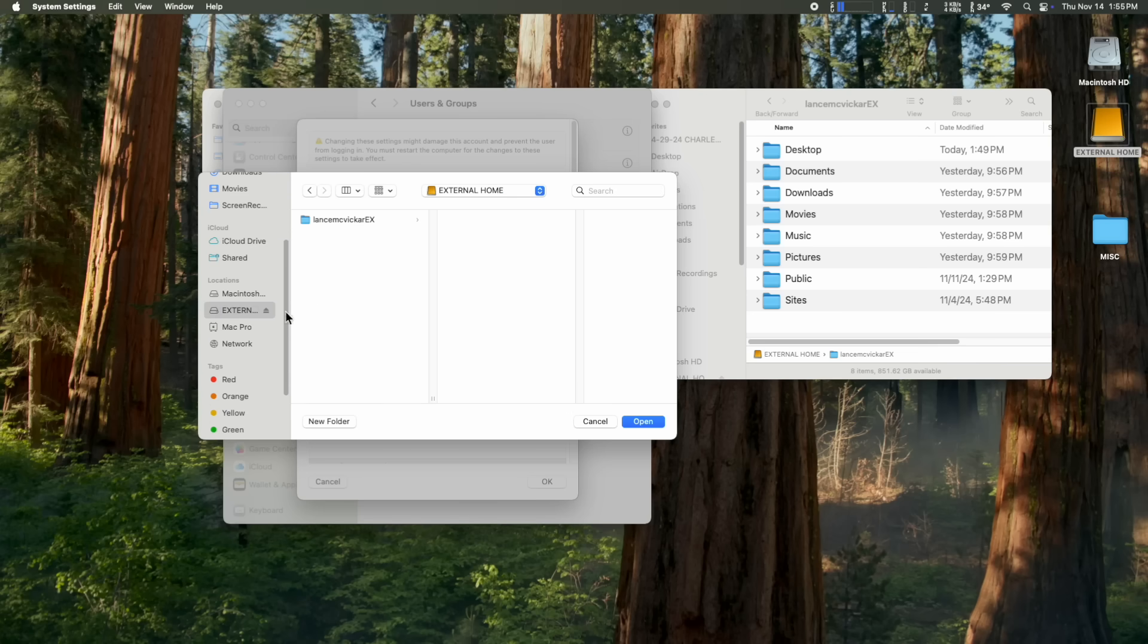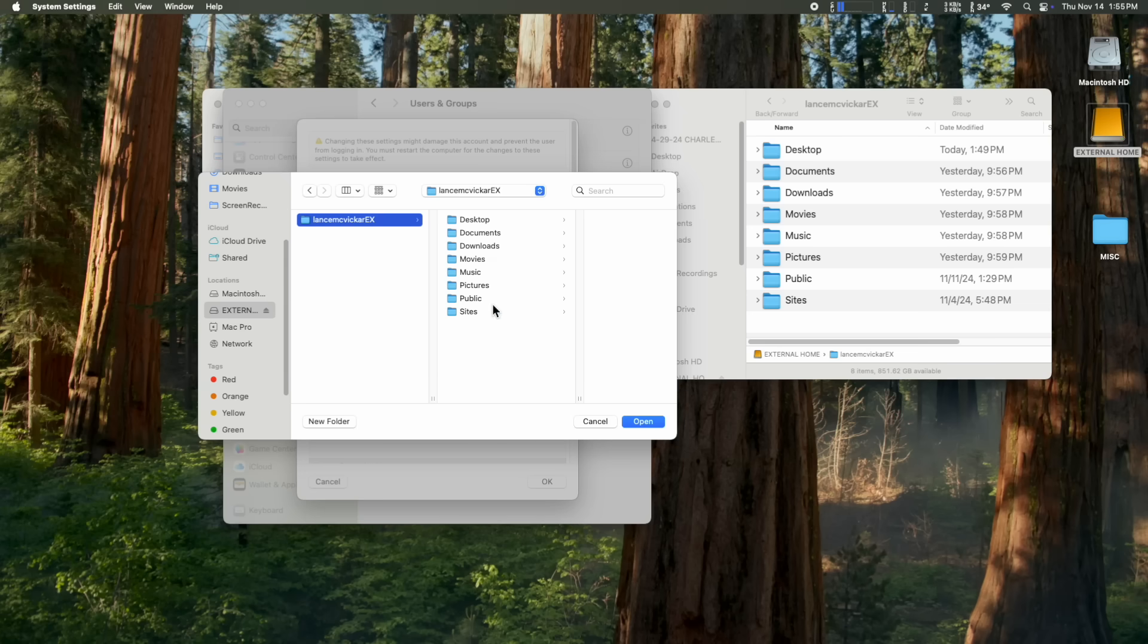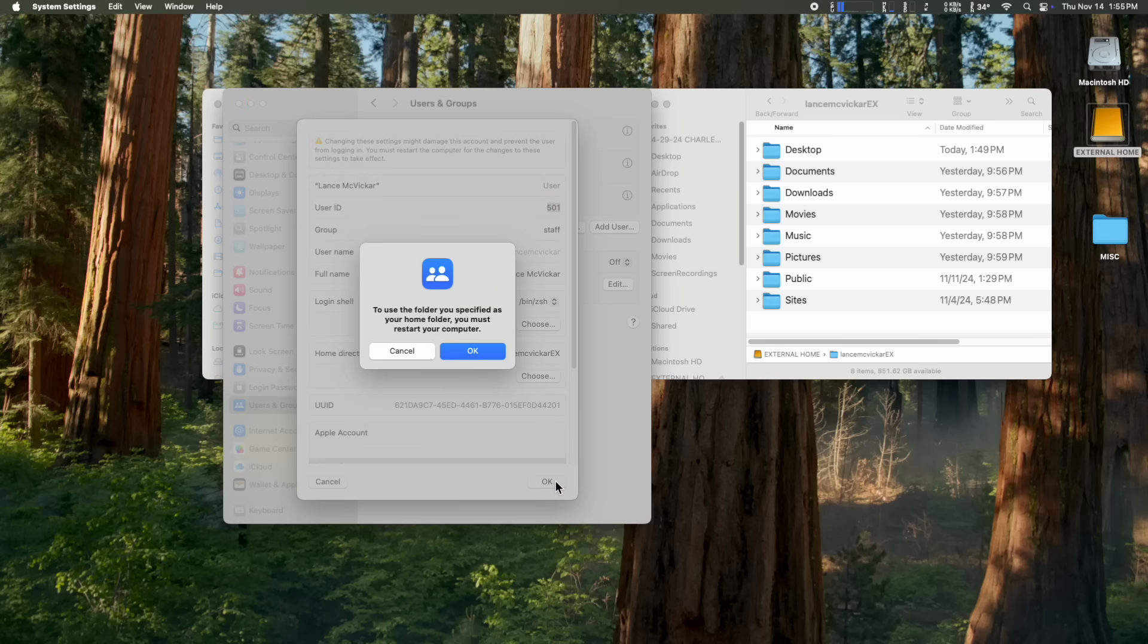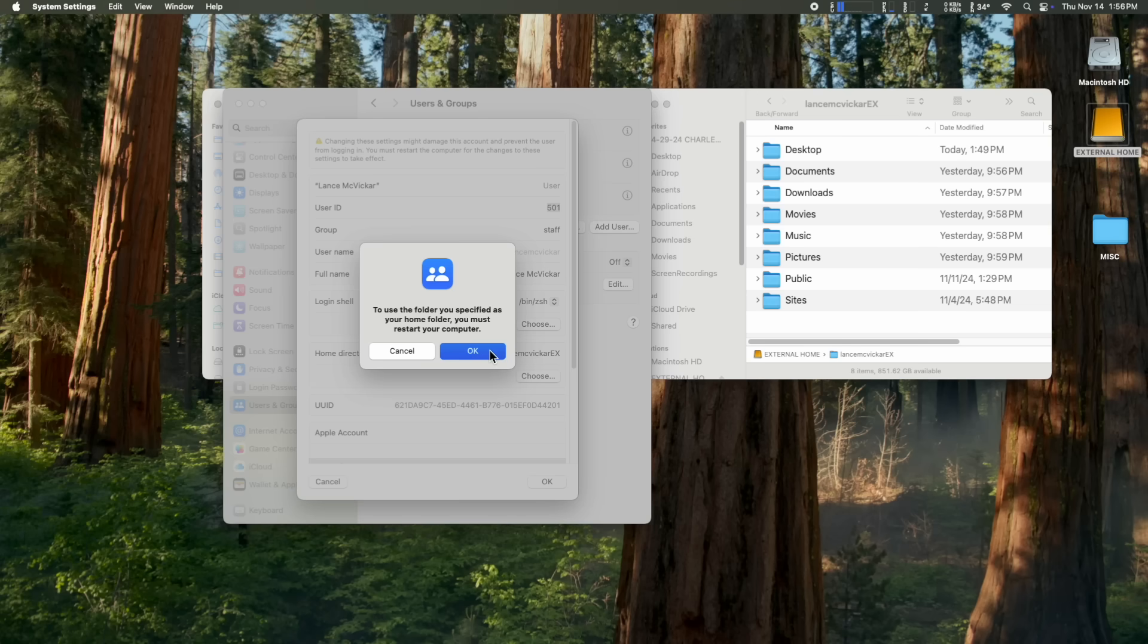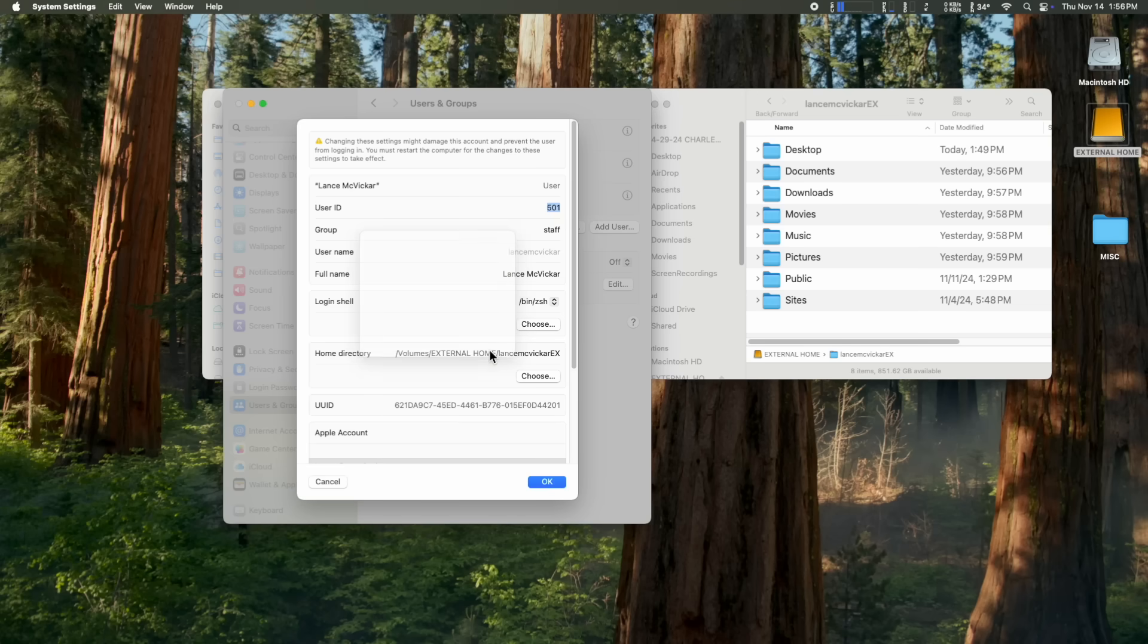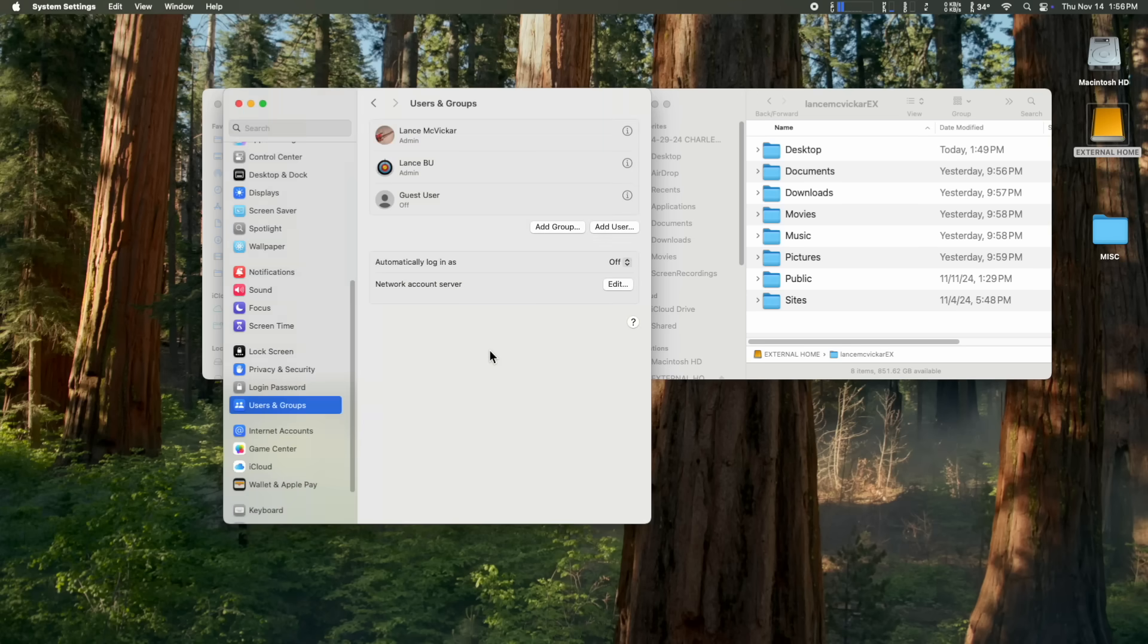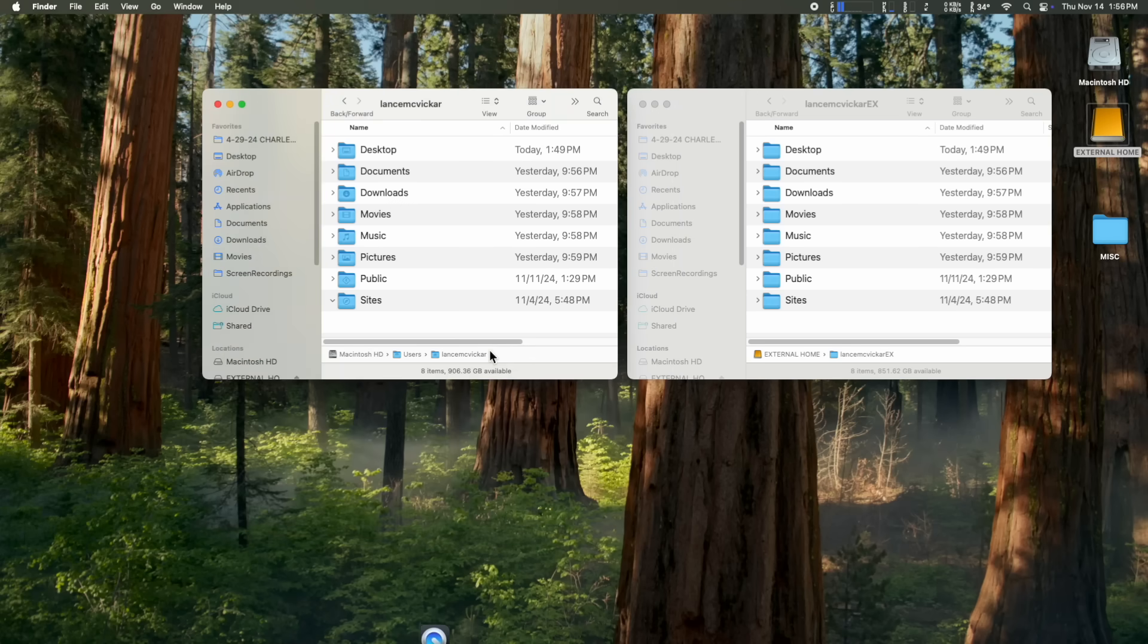Click on choose and then go find your external hard drive and select on the folder you created. You can see all our stuff in there. You want to select on the folder, Lance McVicker X in my case. Click open and you can see our home directory location is now changed to the folder we created on the external drive. And hit OK. This message pops up to use the folder you specified as your home folder. You must restart your computer. So we click OK and we reboot the computer.